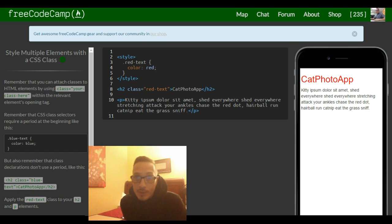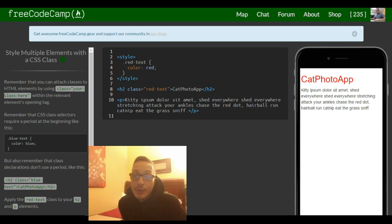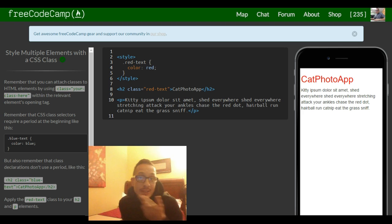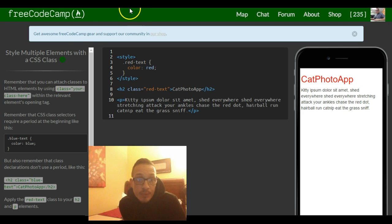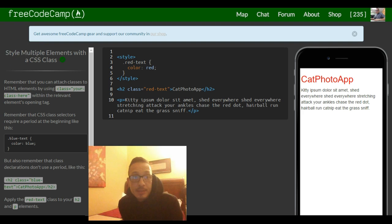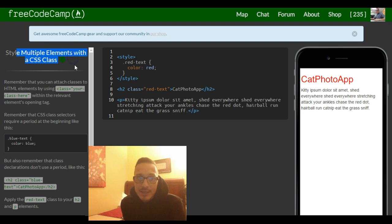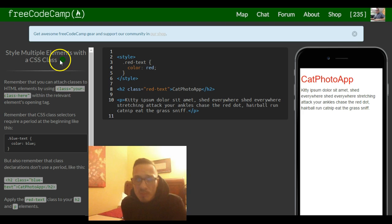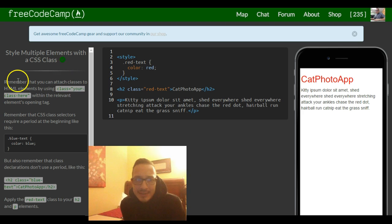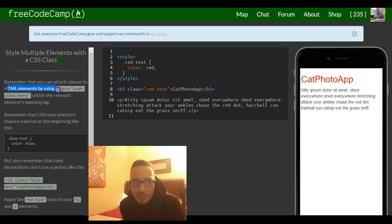Hey guys, welcome back. This is lesson 11 in our FreeCodeCamp HTML and CSS section. This one is named 'Style Multiple Elements with a CSS Class.' Remember that you can attach classes to HTML elements by using class equals and then your class name within the relevant element opening tag.